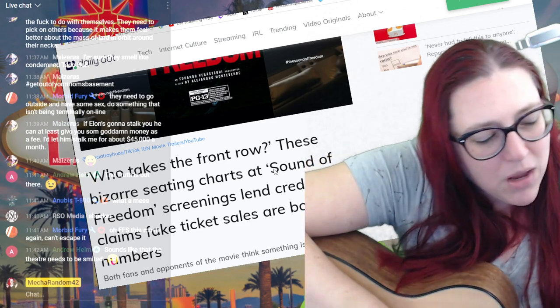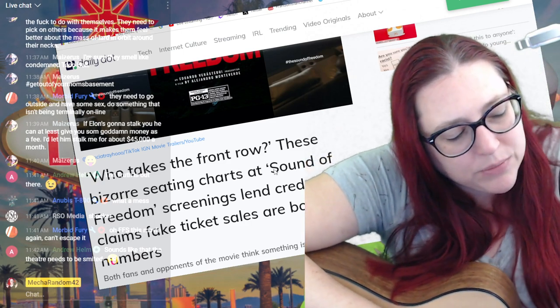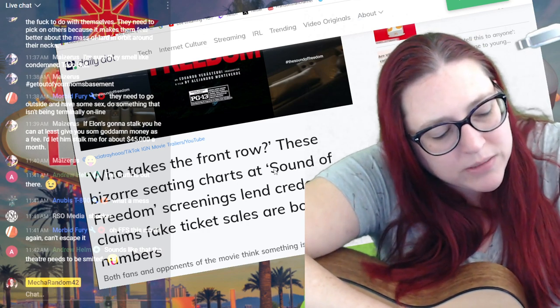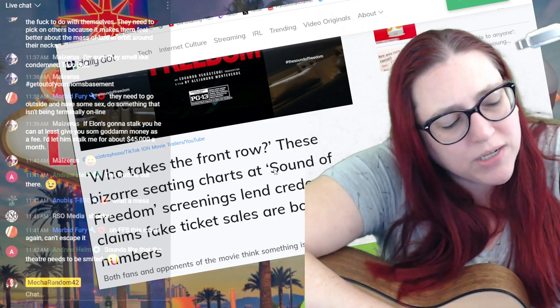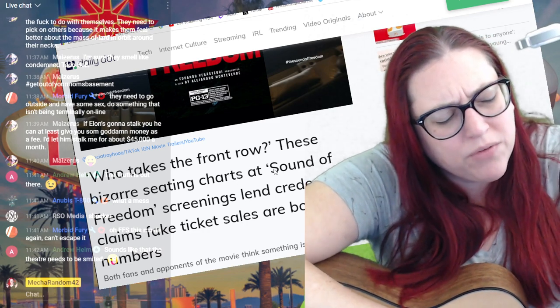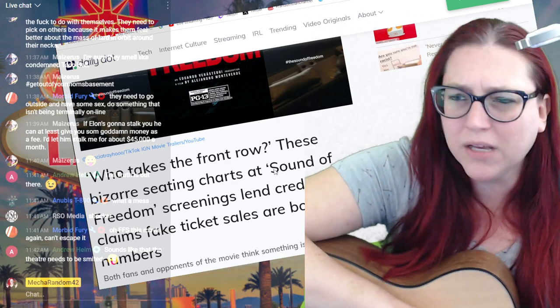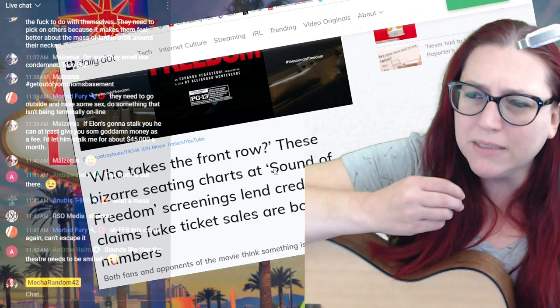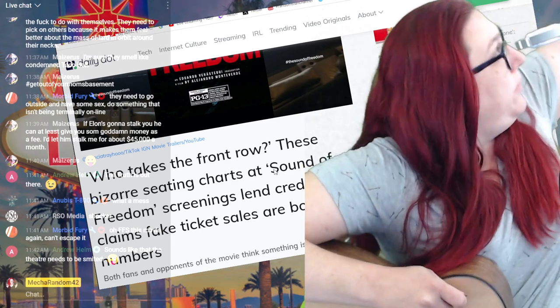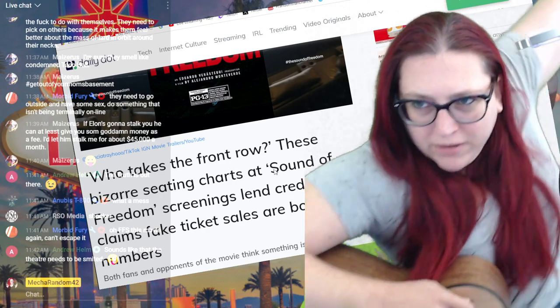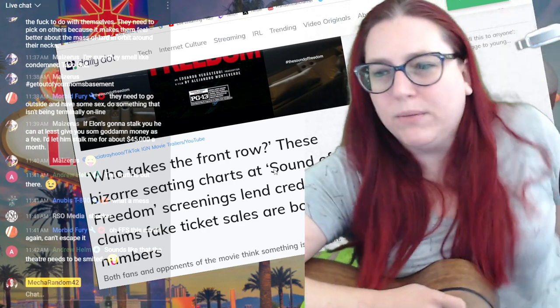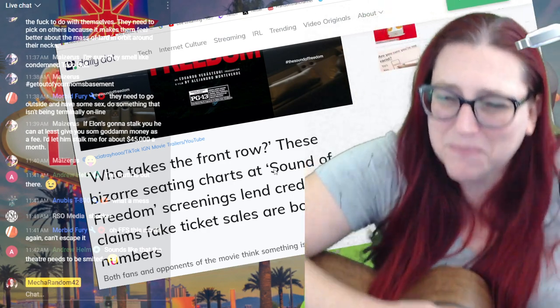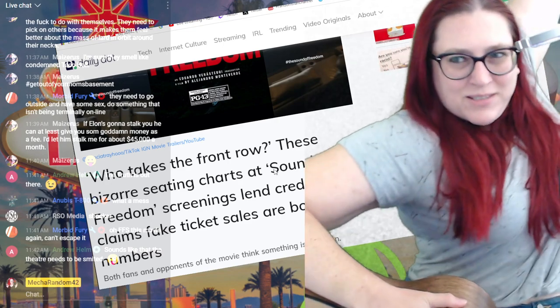So nobody is seeing this without them wanting you to see it. Which I do ask, if it is that much of an important message, why is the box office important? This is me pulling the curtain down. Why is the curtain so far back?